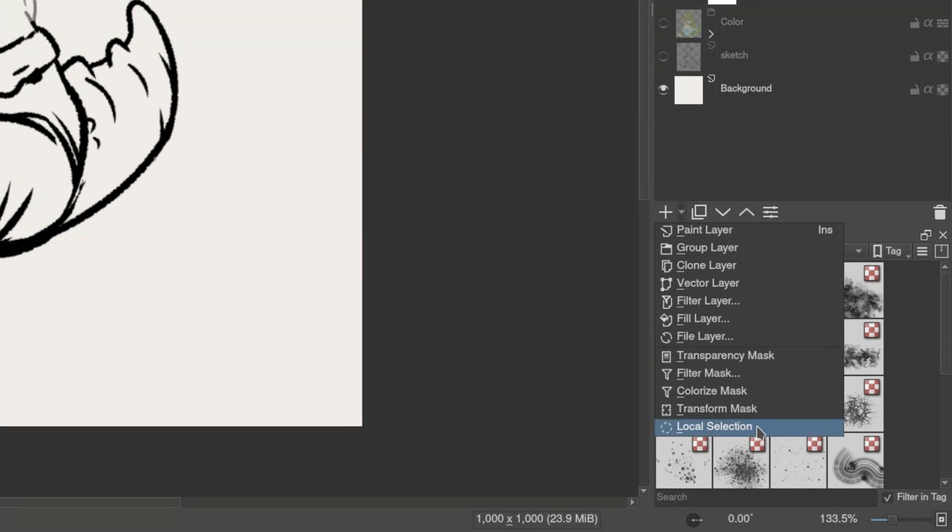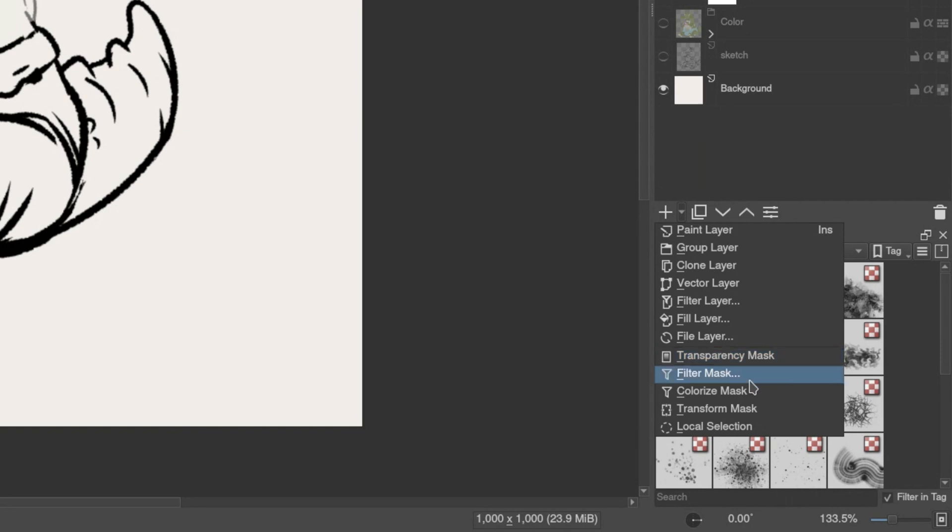Selection masks - we are going to learn about these in this video. Then transparency masks. These are used to control transparency of layer or group. Filter masks are used to apply filter effects to parts of layer or group.